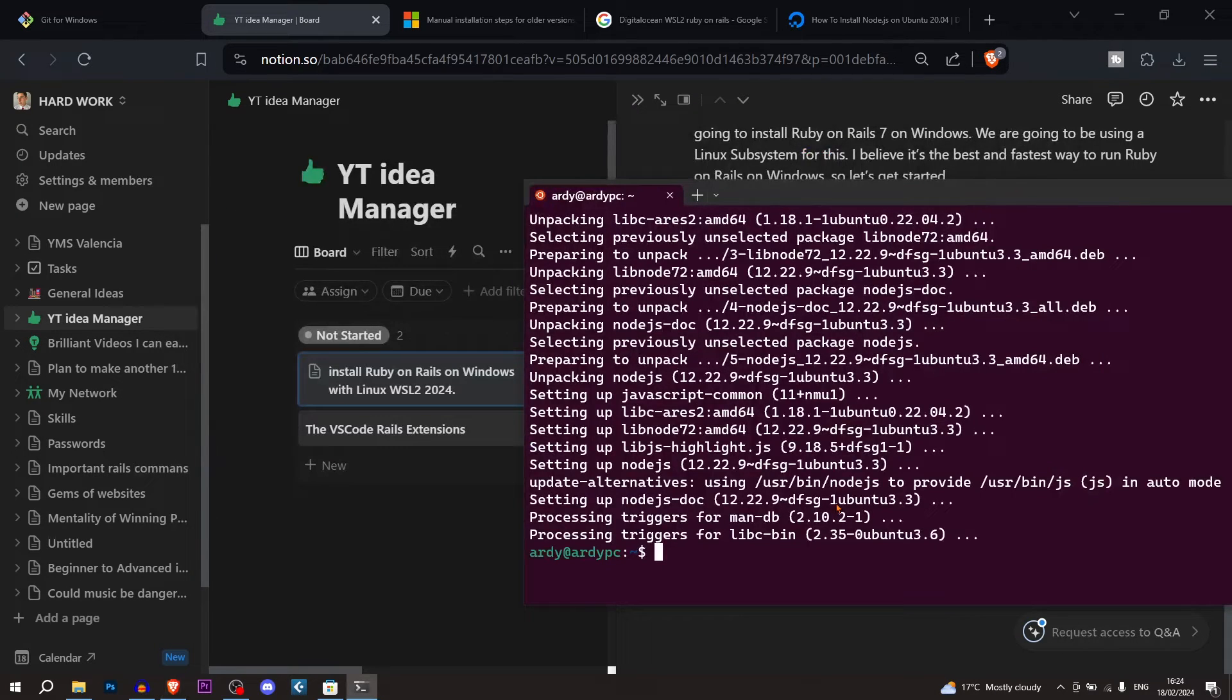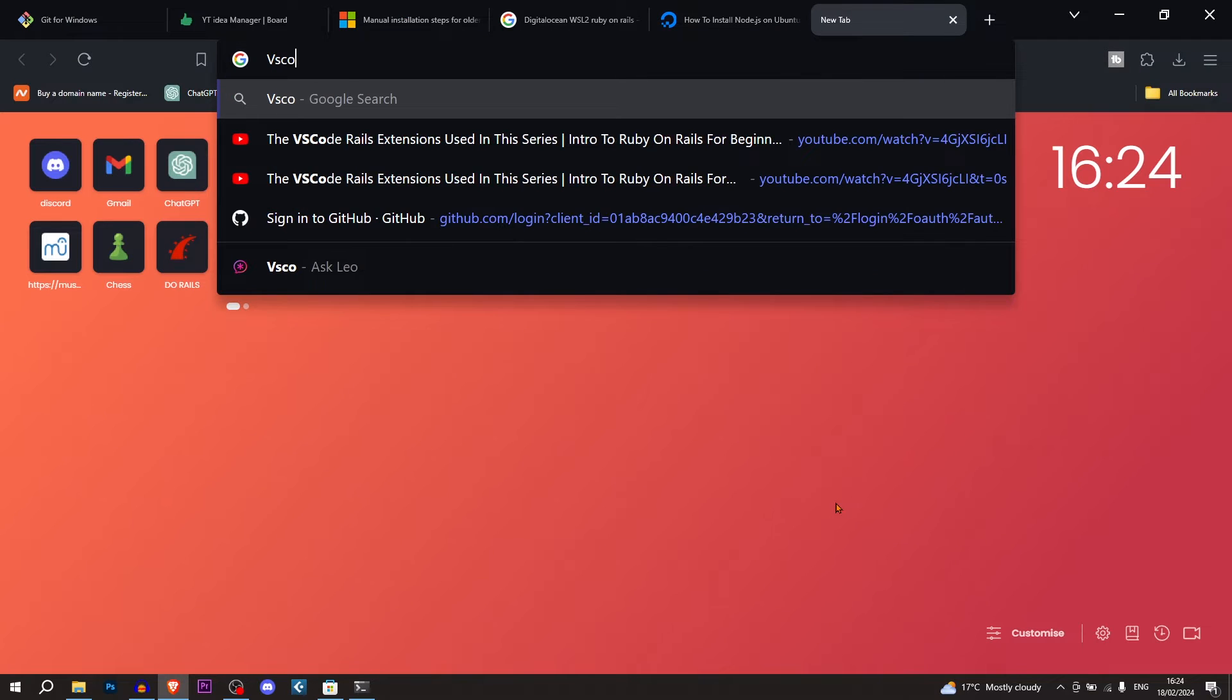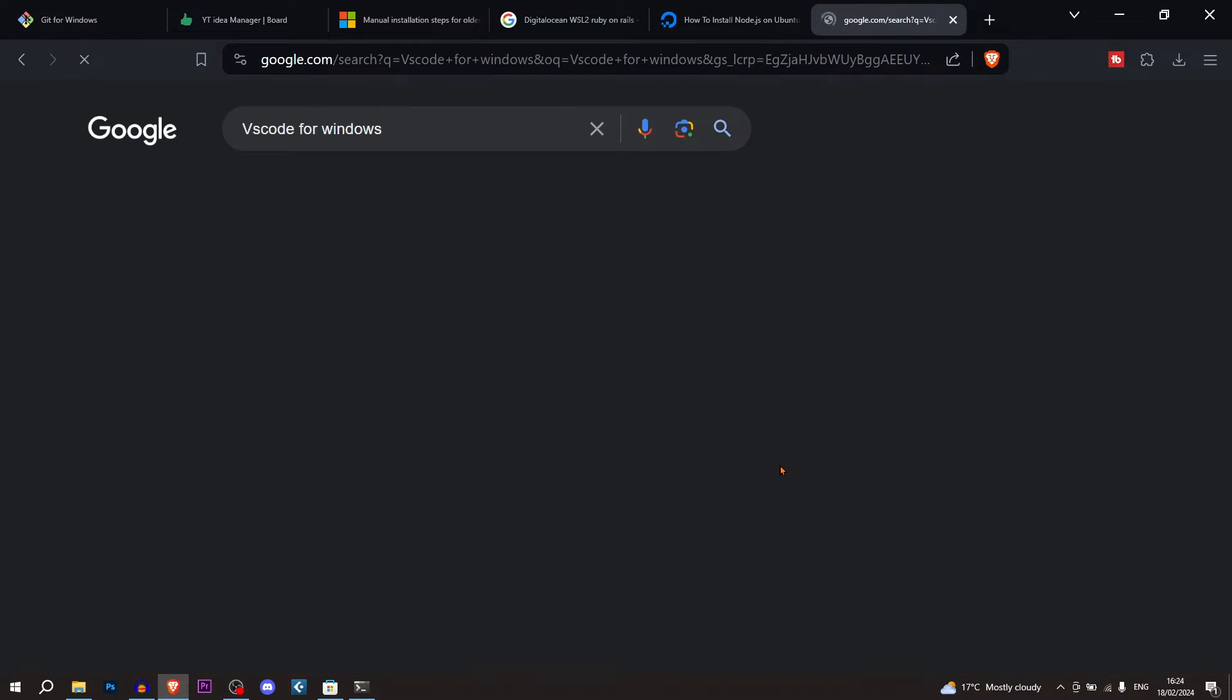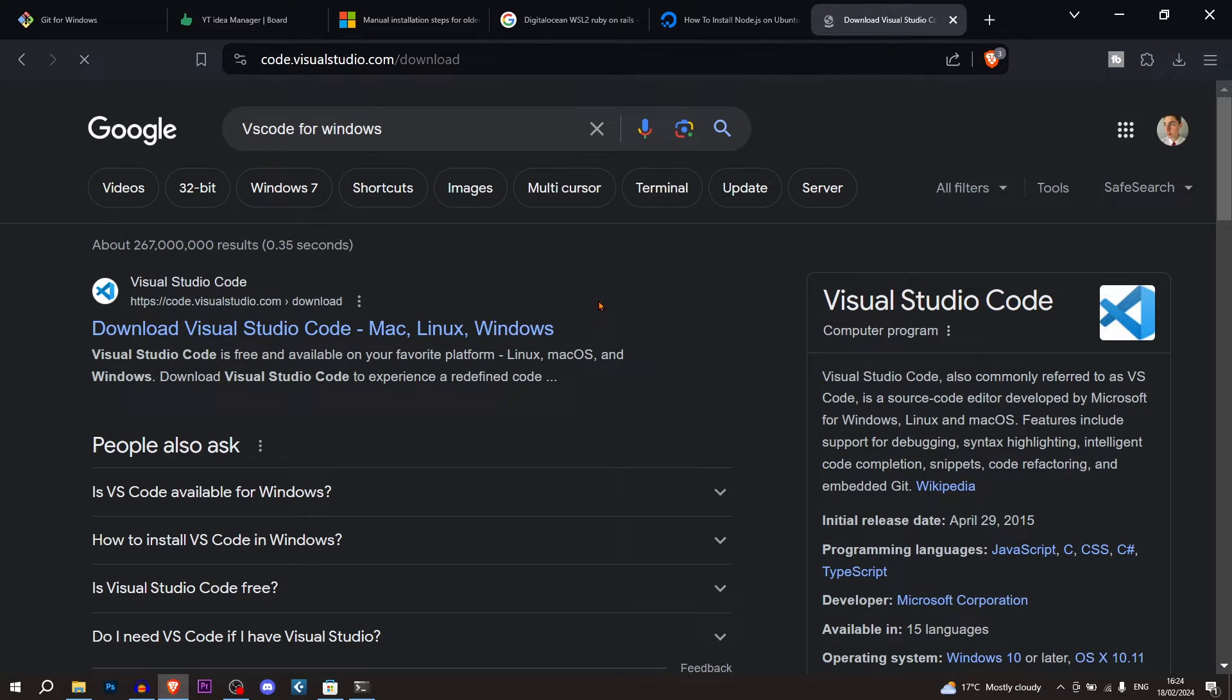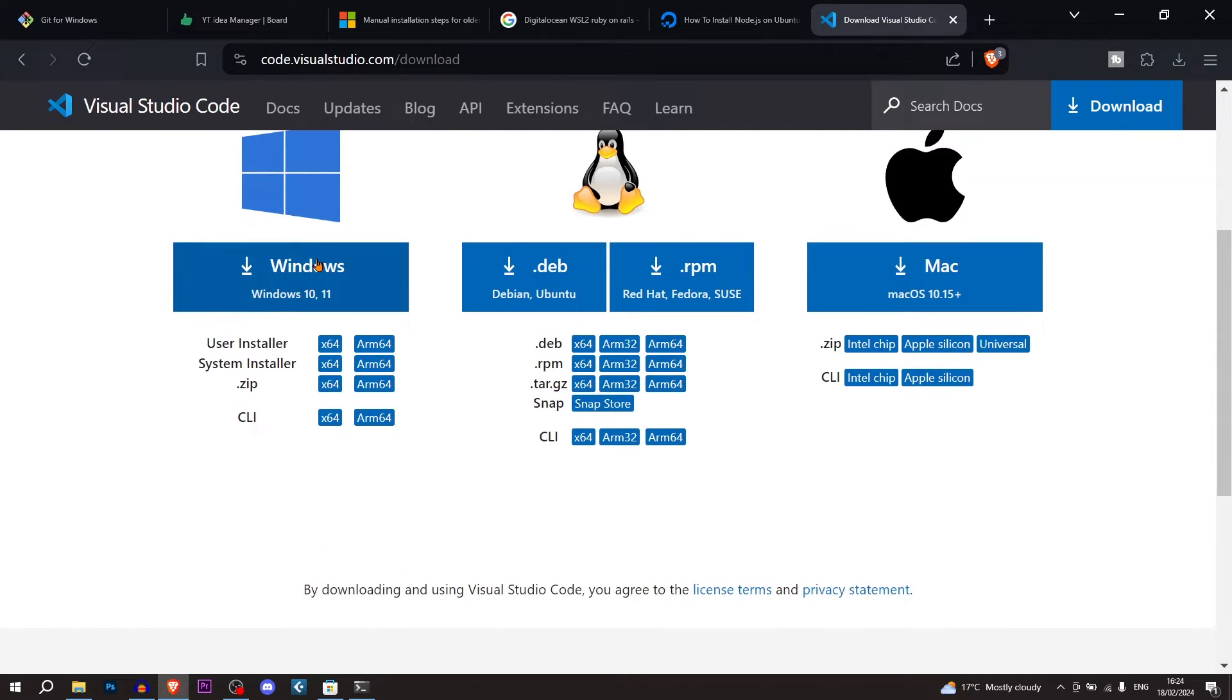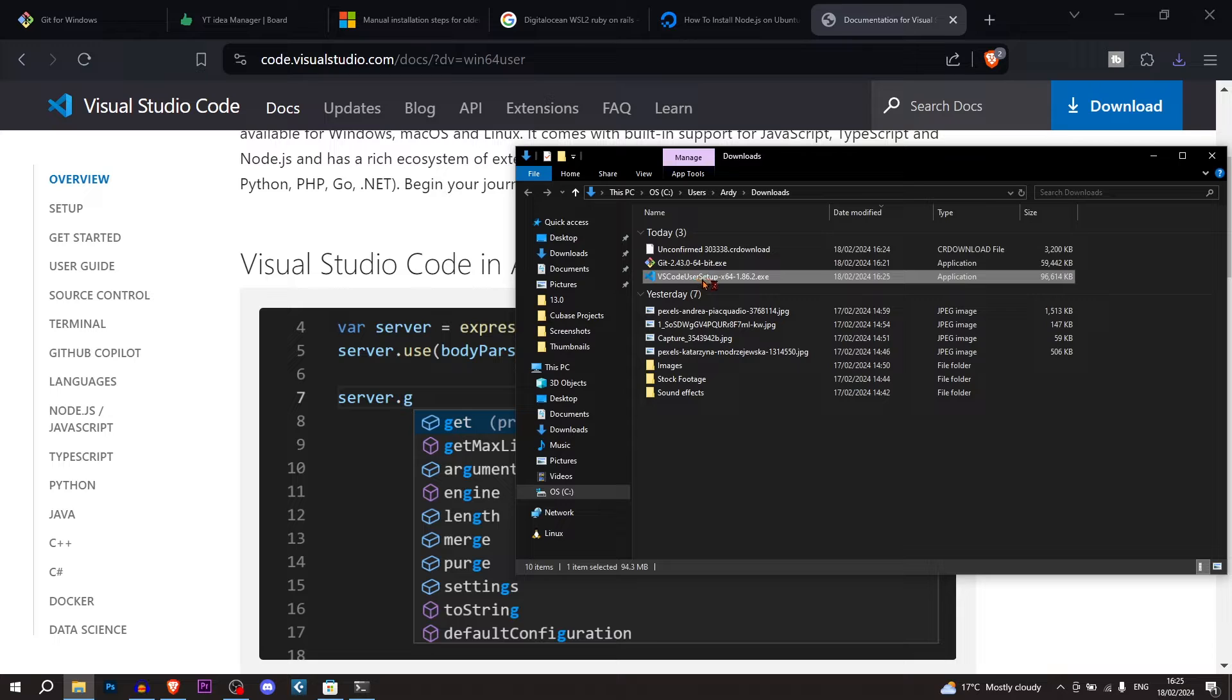So I'm going to download VS Code. So let's go and install VS Code. So I'm just going to search VS Code for Windows. I'm sure you know how to do this, but just making this as comprehensive as it can be. And then we're just going to install VS Code. So double click it and install it.